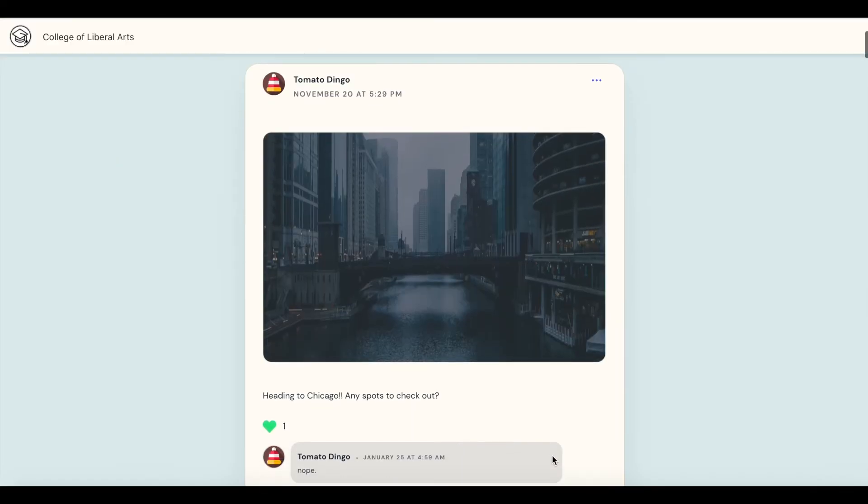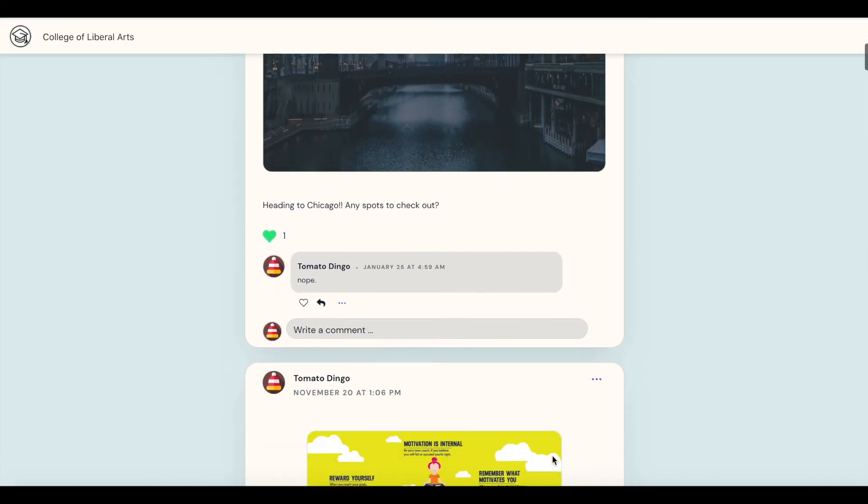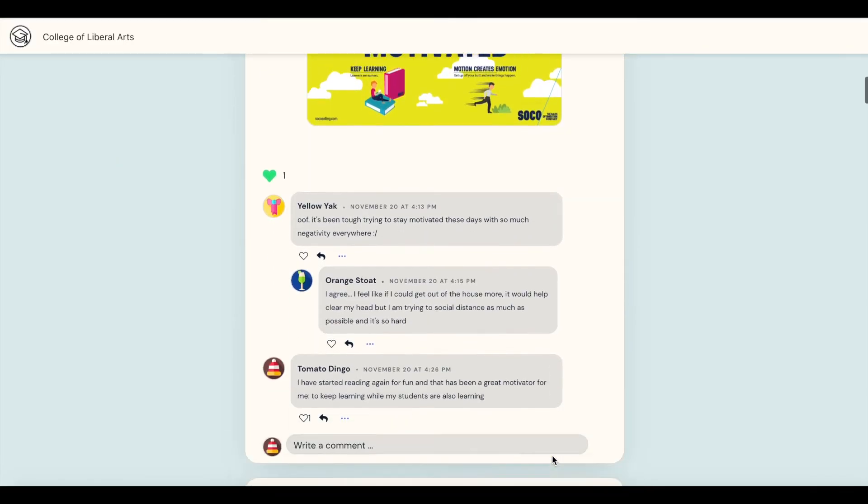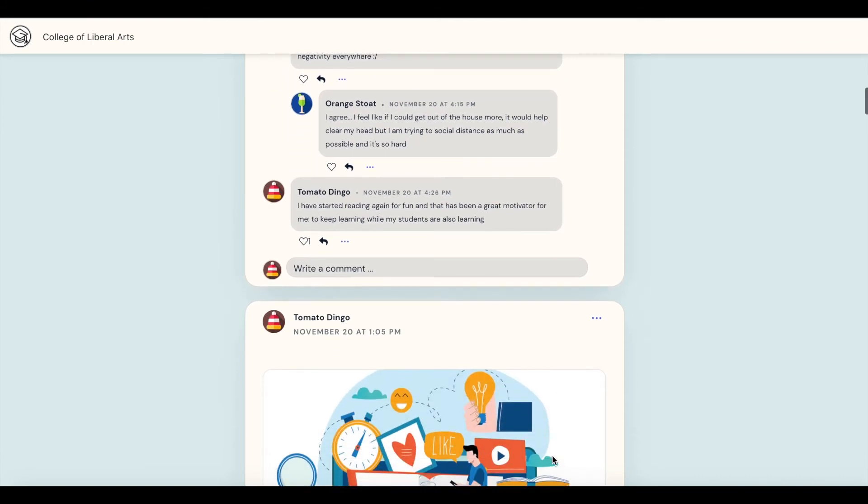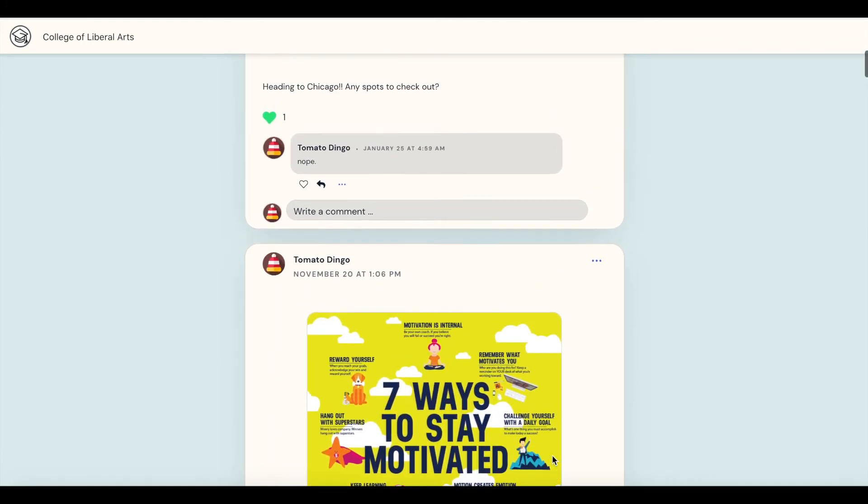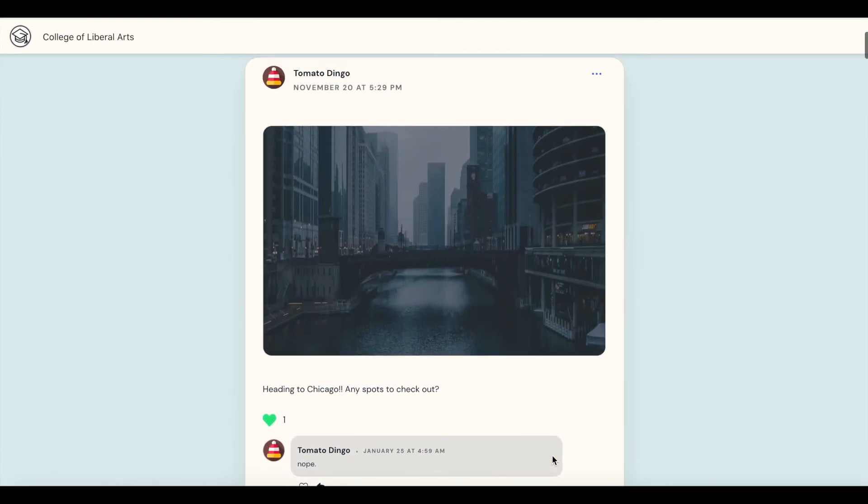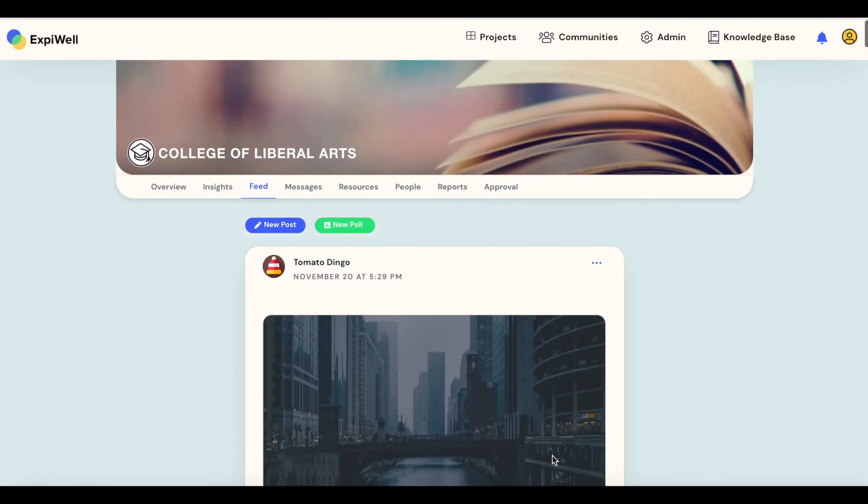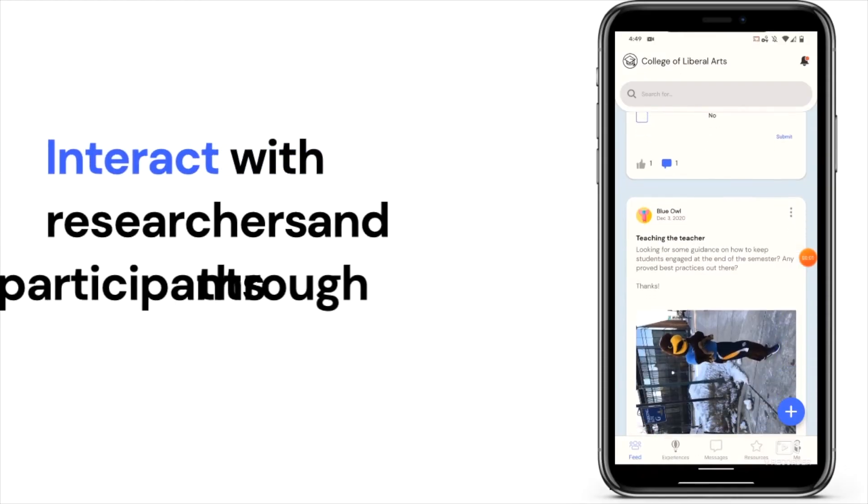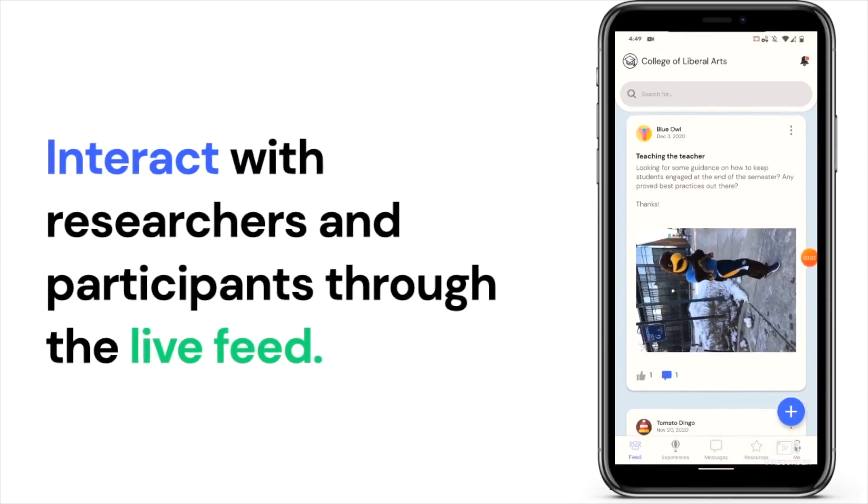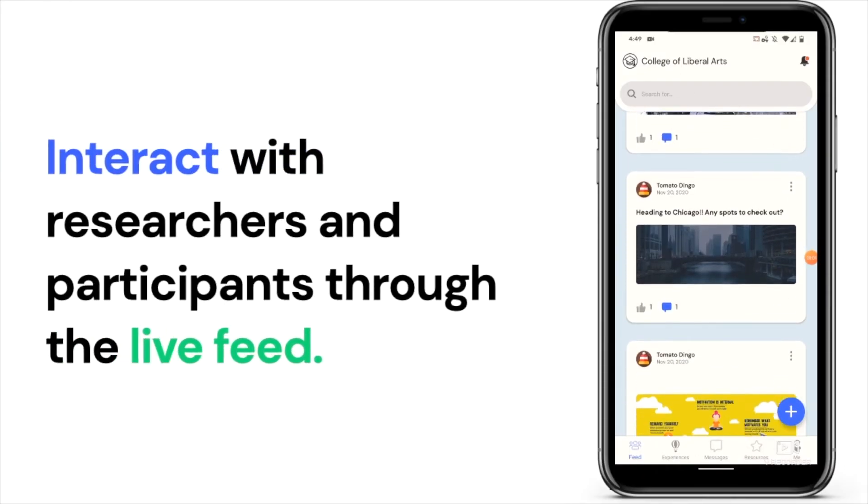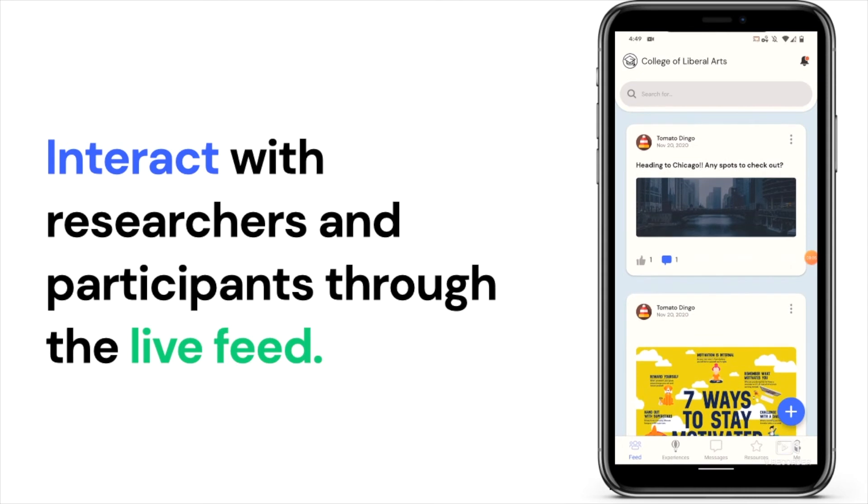With ExpiWell's new community-based features, researchers and participants can easily respond and communicate within the platform. The end result? Better data. You can interact with other participants and researchers by accessing the live feed page.